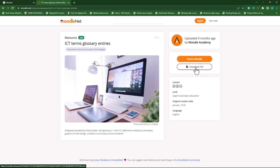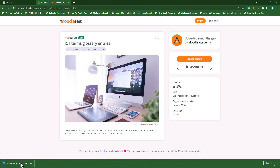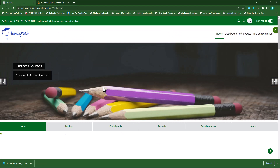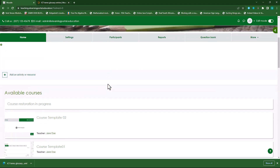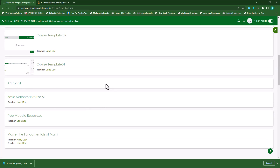Then I'll click on 'Download File'. If you want to directly import it into your Moodle course, you can click on 'Send to Moodle'. I'll use the download file — it will download to my downloads folder. I'll go to my course, then click on my course name. And since this is ICT, I'll click on ICT for All.